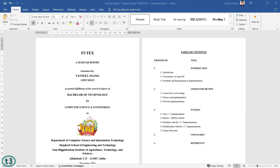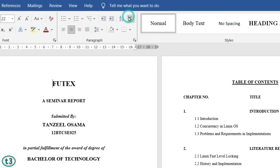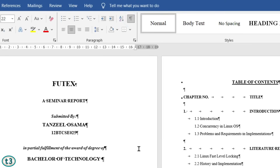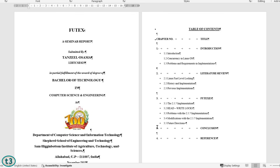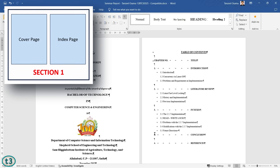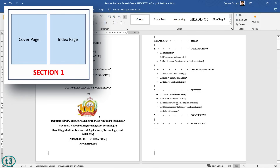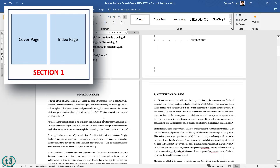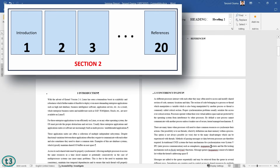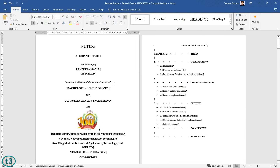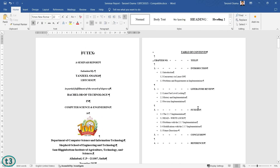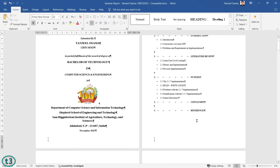To do that, let's first show all the formatting of this document. Now you can see all the formatting marks on the page. What we want to do is separate the first two pages into one section, and the rest of the pages into another section. That way we can start numbering from the second section and ignore page numbering for the first section.